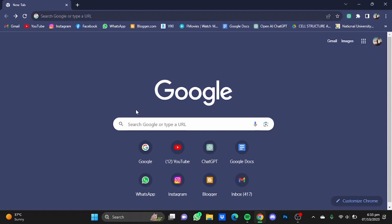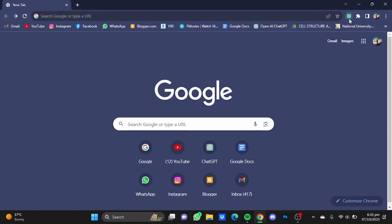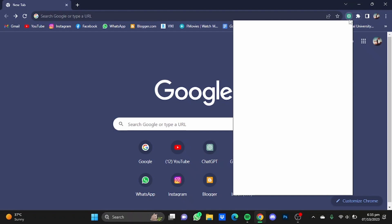Now for example, let's say that I was searching on Google and I certainly need to open ChatGPT and use it. So you can just click on this button right here and this mini window of ChatGPT will open to your side.